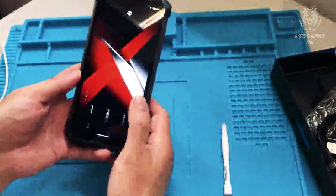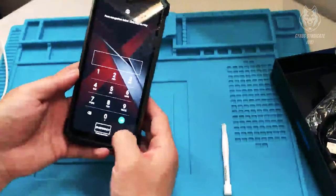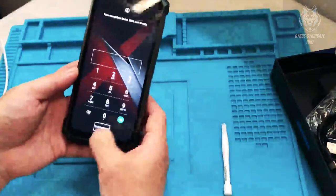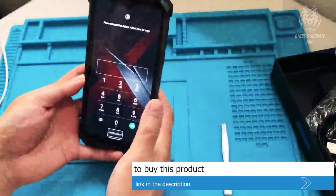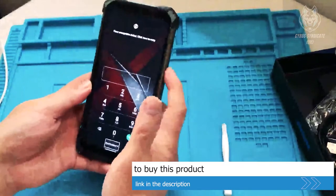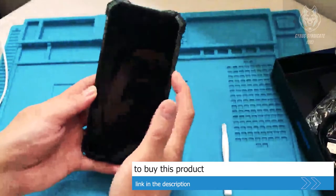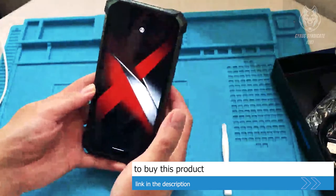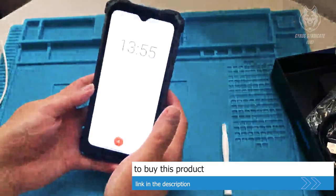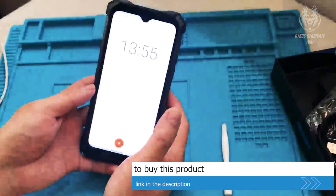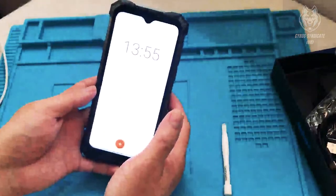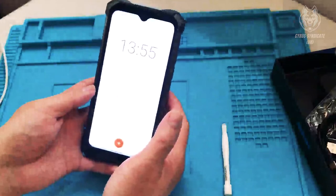The Doogee S88 Pro Smartphone also supports the NFC function to make your trip easier, even if you lose your wallet unfortunately.